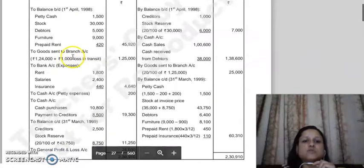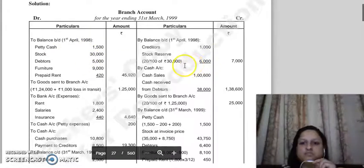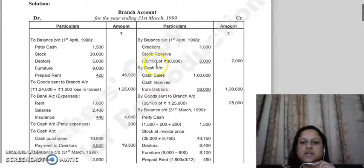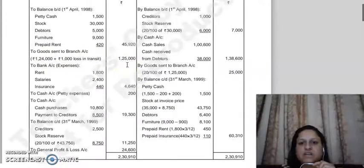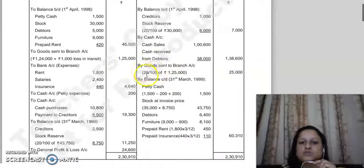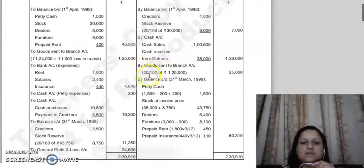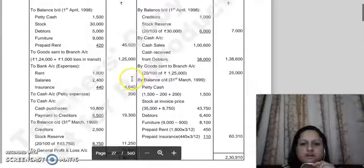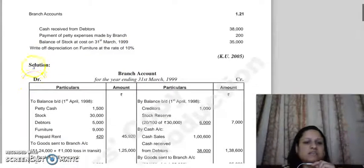Similarly, for opening stock - opening stock given is 30,000. The stock reserve adjustment on the credit side: 30,000 into 20 divided by 100 gives 6,000. Then goods sent to branch account is 1,25,000. Goods returned by branch is not given anywhere, so only the stock reserve for 1,25,000 will be calculated. On the credit side we did: 1,25,000 into 20 divided by 100, giving your stock reserve. So our stock reserve adjustment is also done.